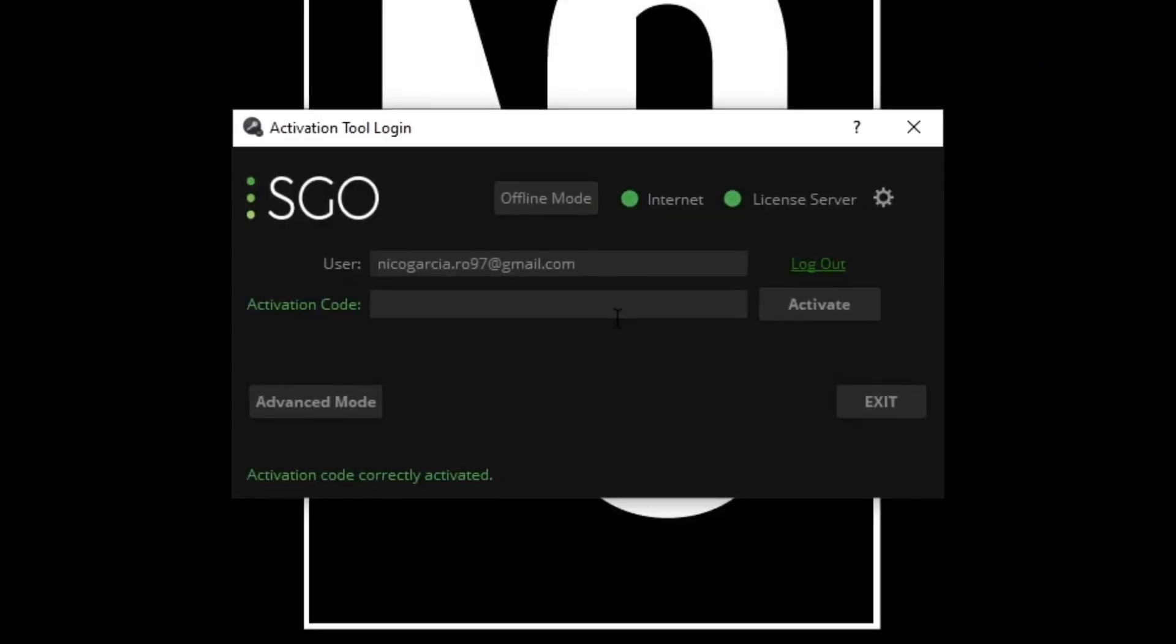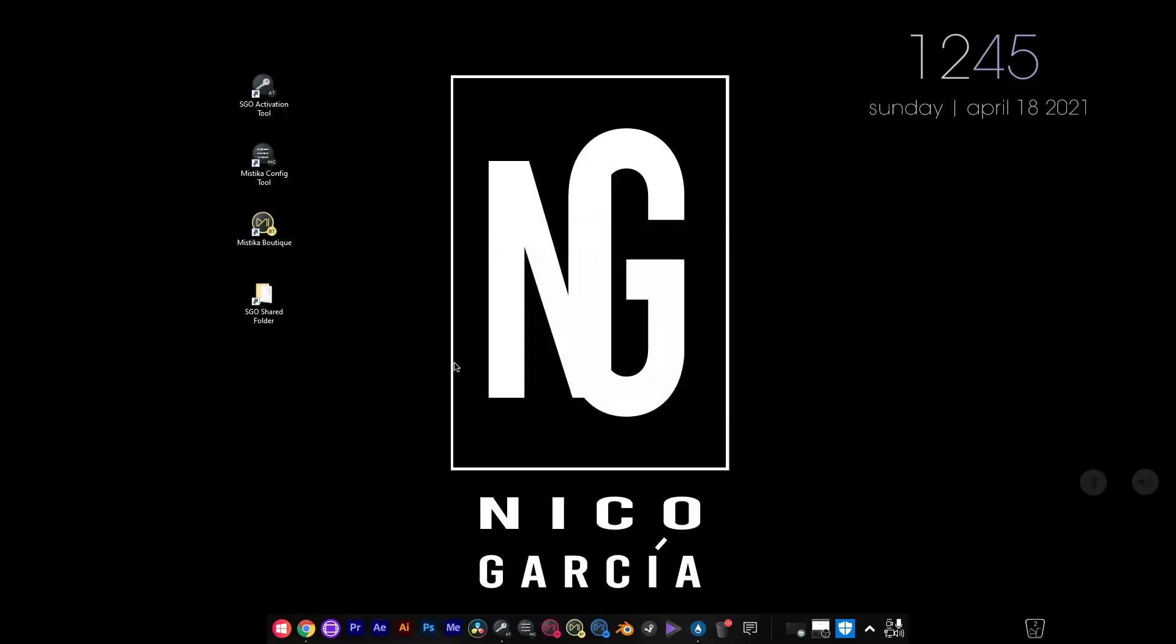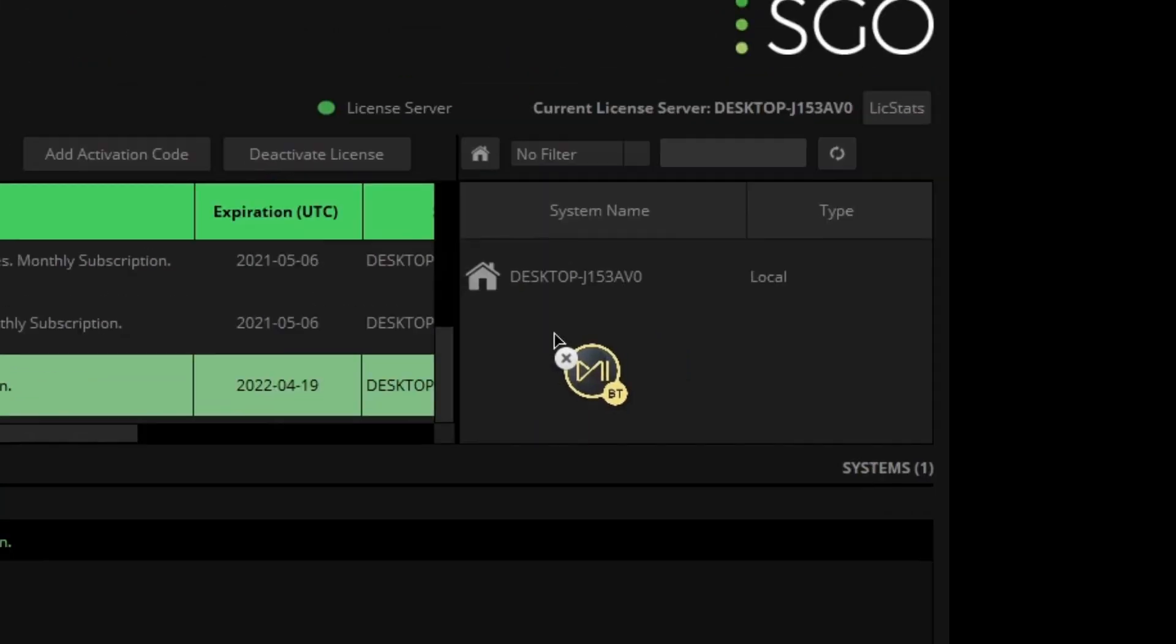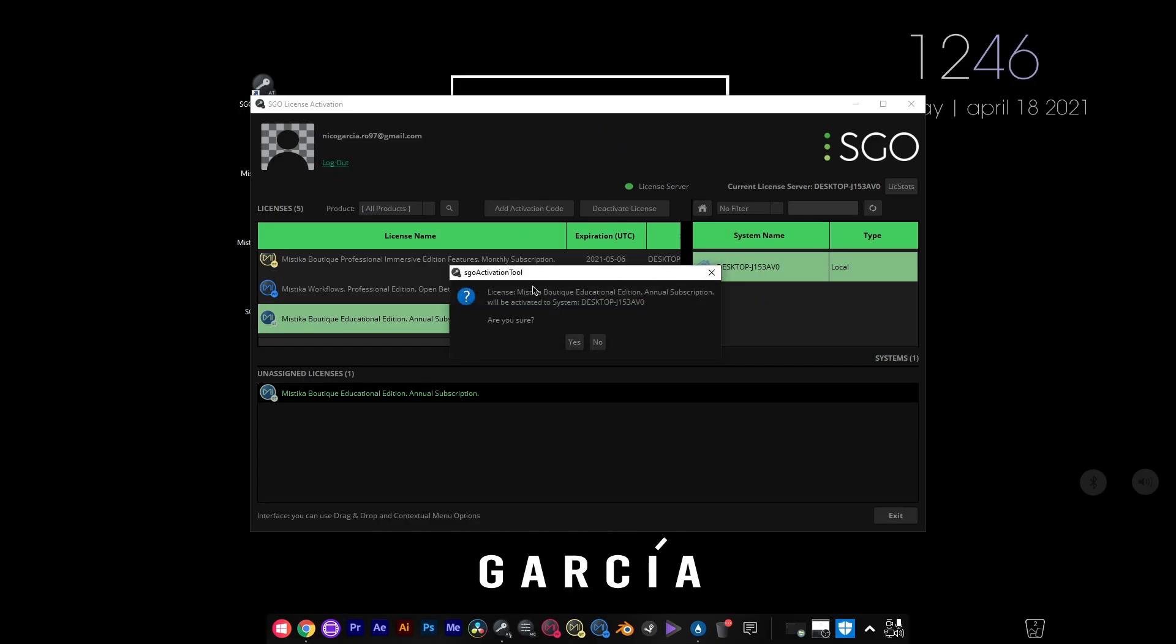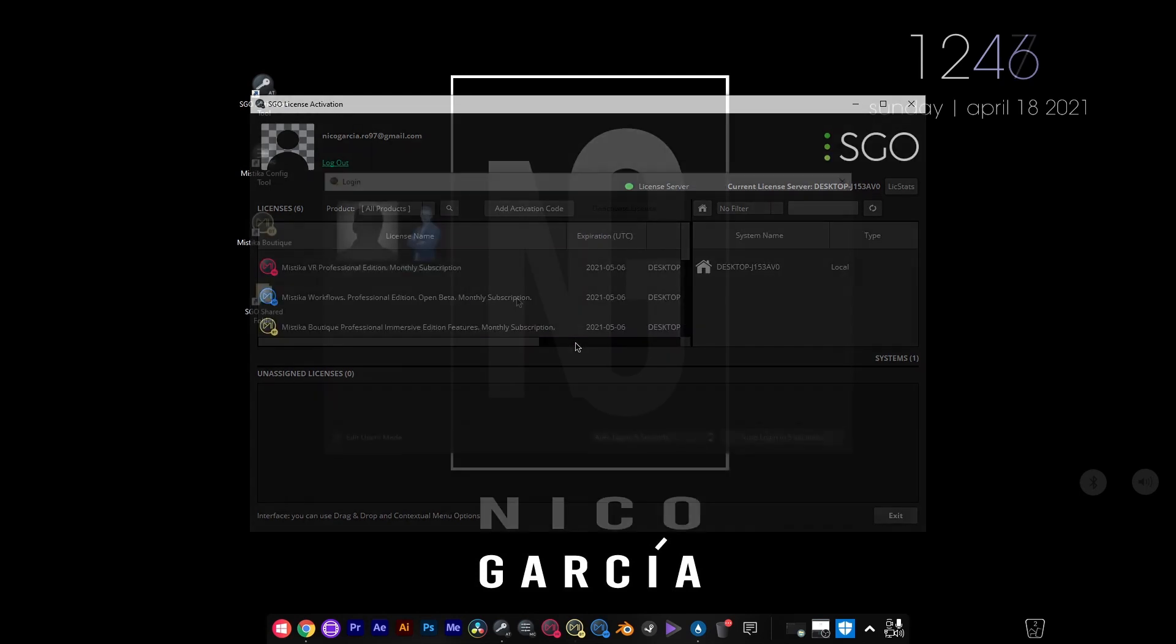This is not the only way to do it. You can click on Advanced mode and drag and drop the unassigned license to your system name. Then click Yes and that's it.